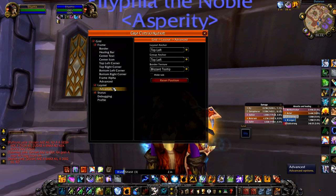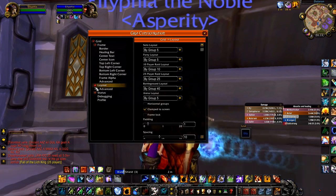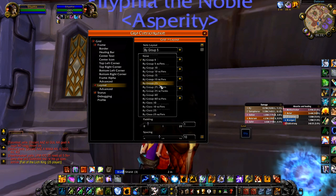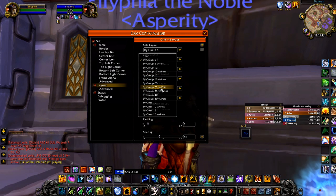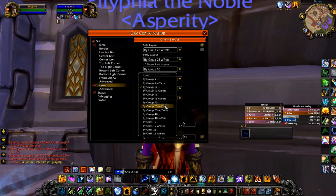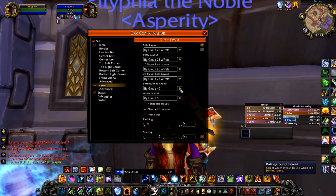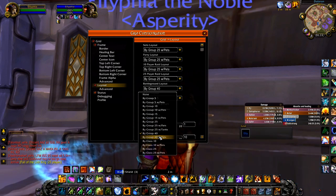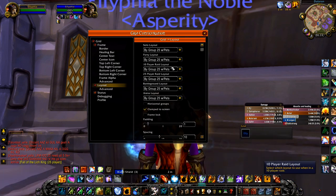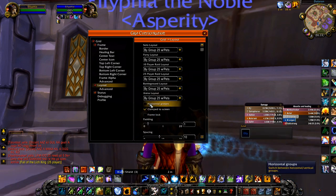The first thing we're gonna do is go to the layouts tab and go into group 25 with pets. For battlegrounds this is gonna suck, but I don't do battlegrounds so it's whatever. 25 with pets.